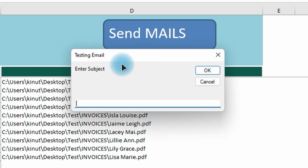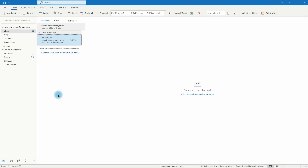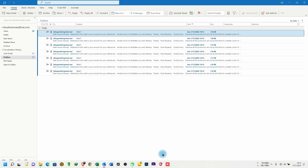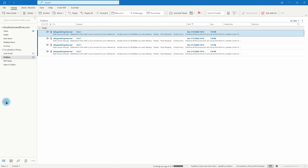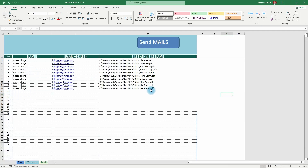Once I click 'Send Mails', it prompts for a subject — I type 'Test One' and click OK. It also asks if I want to CC someone — I don't, so I click OK. Going to Outlook and checking the Outbox, you can see the emails have lined up and are sending — four of nine, five of nine — and it continues until all are done. We've sent 10 mails, each with a body and an individual attachment.